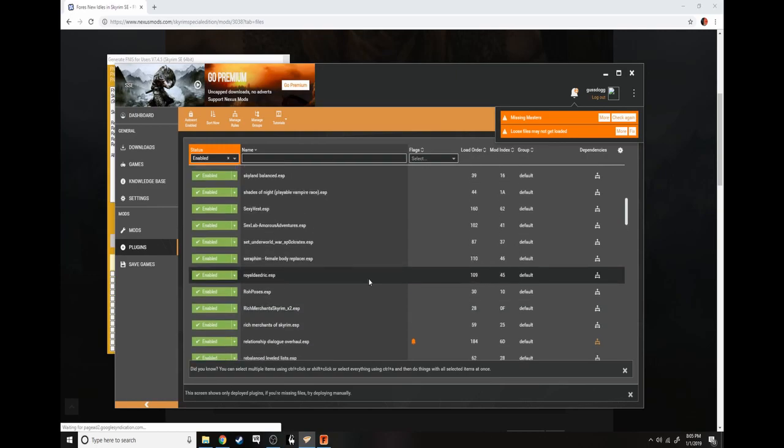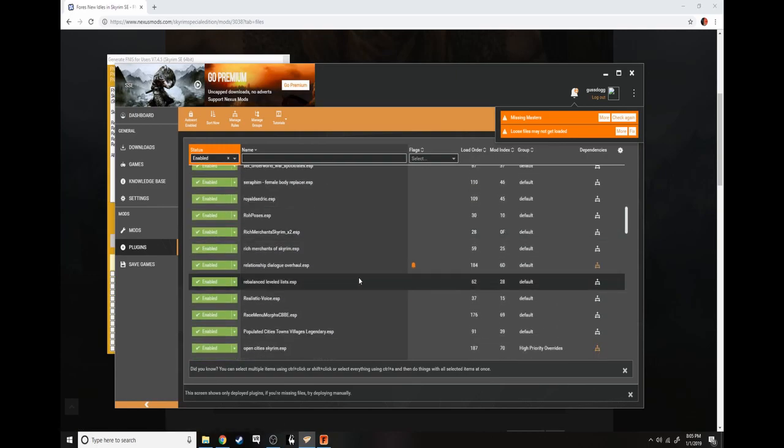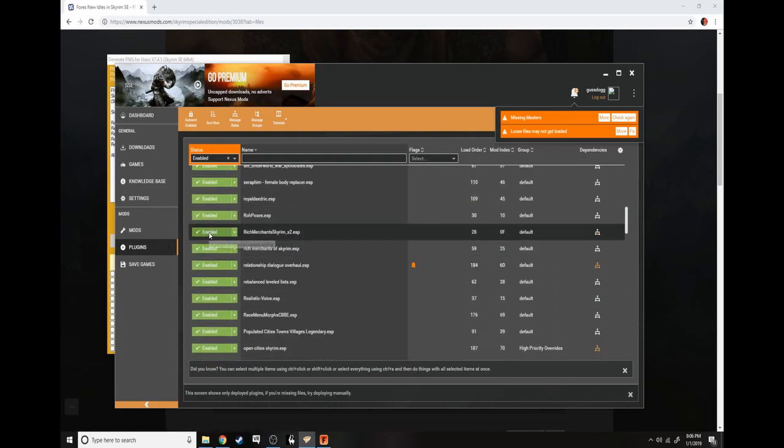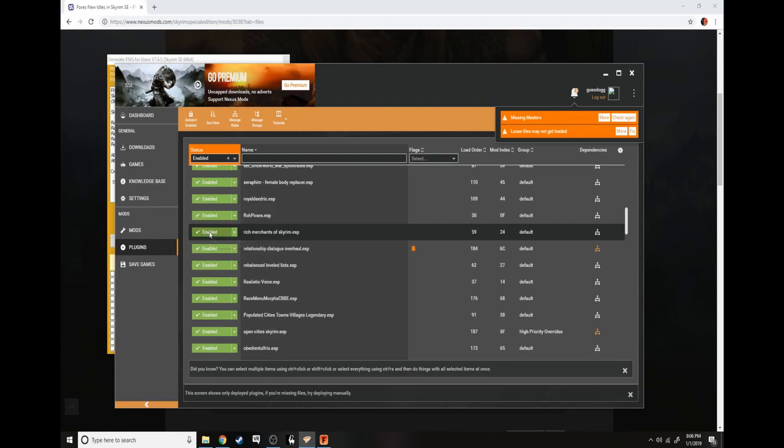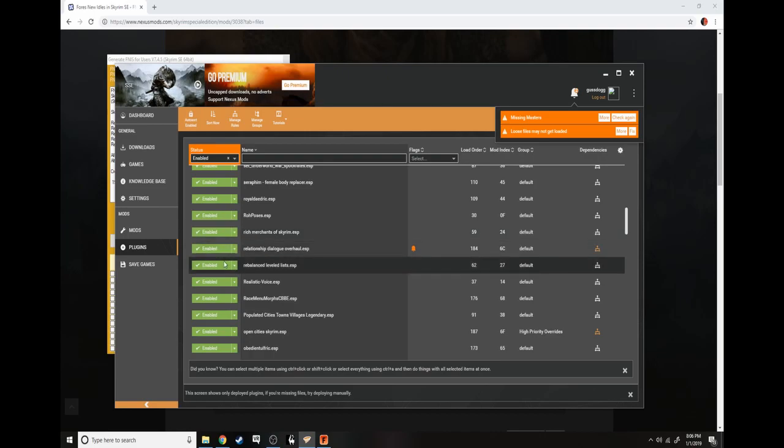If you want to disable mods to get achievements, go to plugins. It should take you right to enabled. All you have to do is go to one you want to disable and click it.